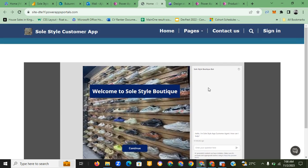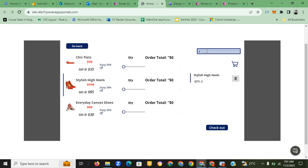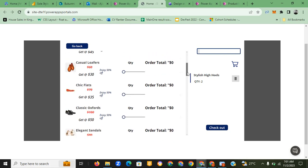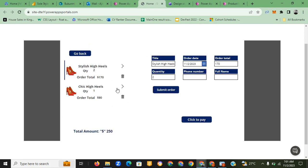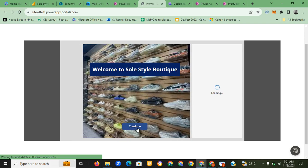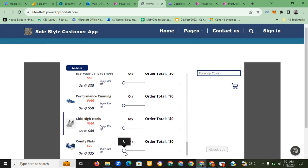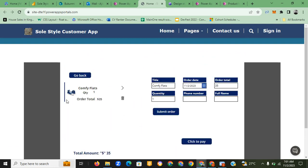We were also required to create a web page, so I linked my Power Platform canvas app to a Power Page. It's the same process as the canvas app. I just linked the canvas app I created to my Power Page. You can continue, check out, remove items, go back, pick whatever you want, add to cart, and check out — the same workflow.